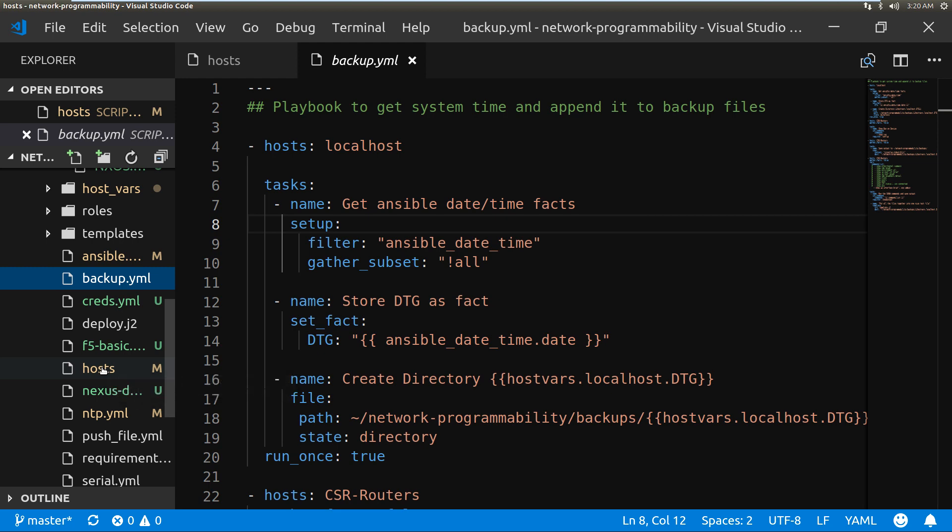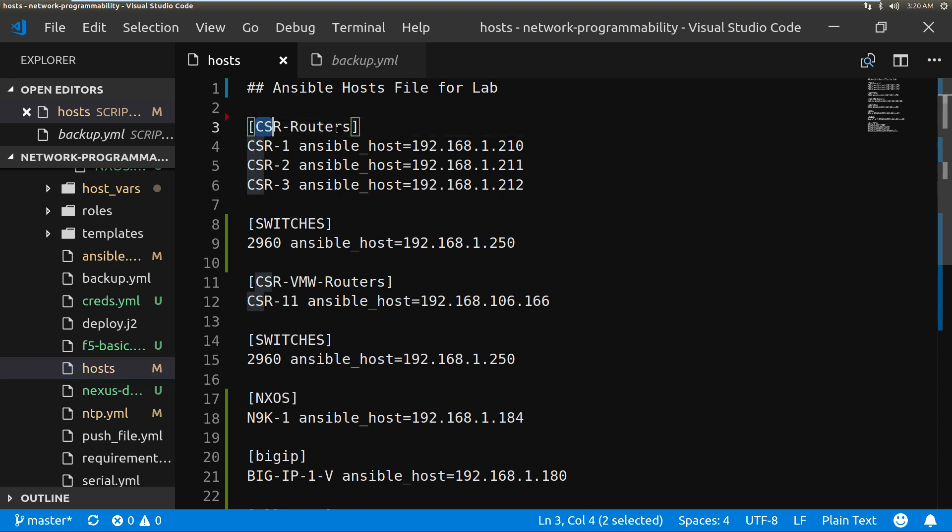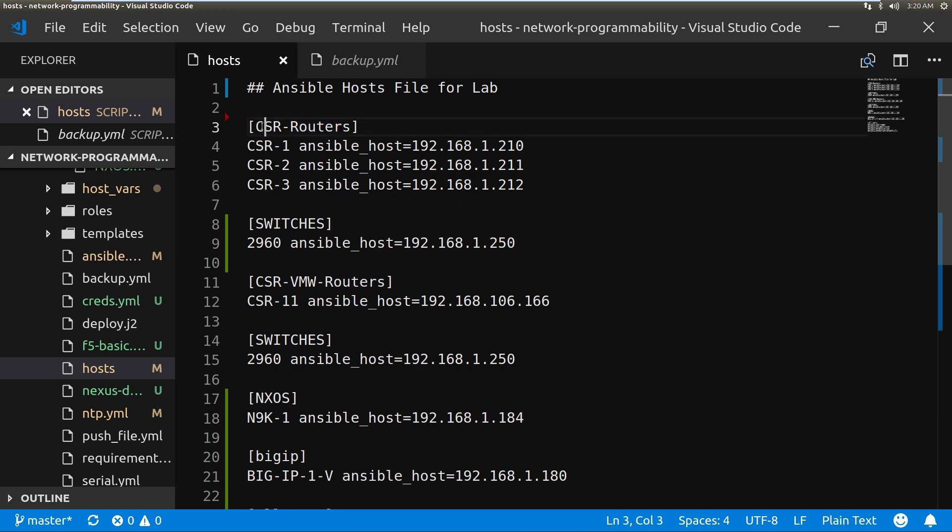In my host file I have defined three routers. This is my group, the CSR routers, and I've put in there CSR 1, 2, and 3, and I've used the ansible_host command and put the IP address of each device. So this is what we're going to be targeting.